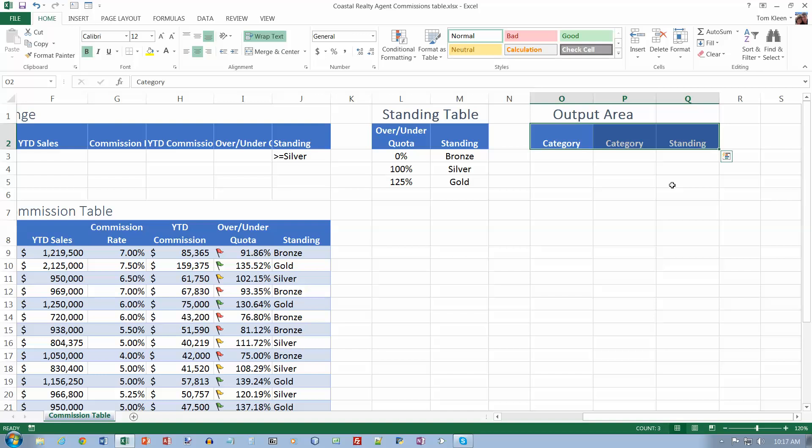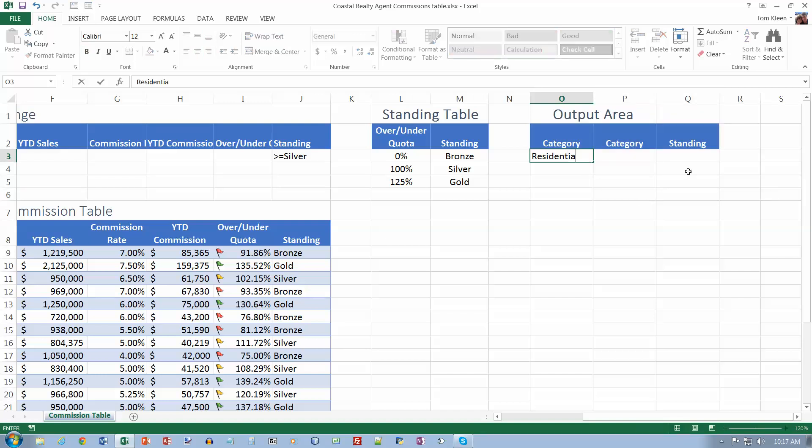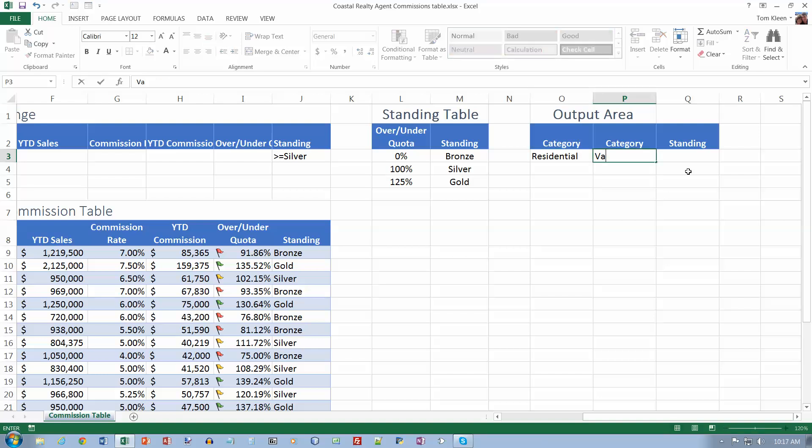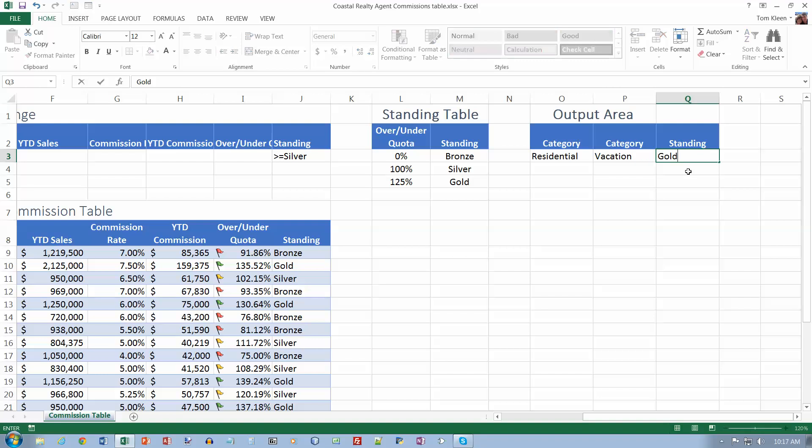Type category in O2, type category in P2, and standing in Q2. Select O3 and type residential. In P3 type vacation, and type gold in column Q.